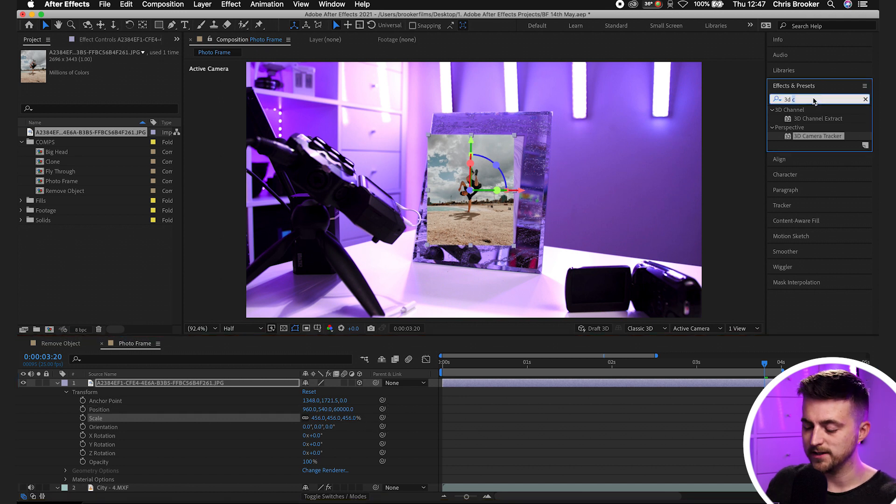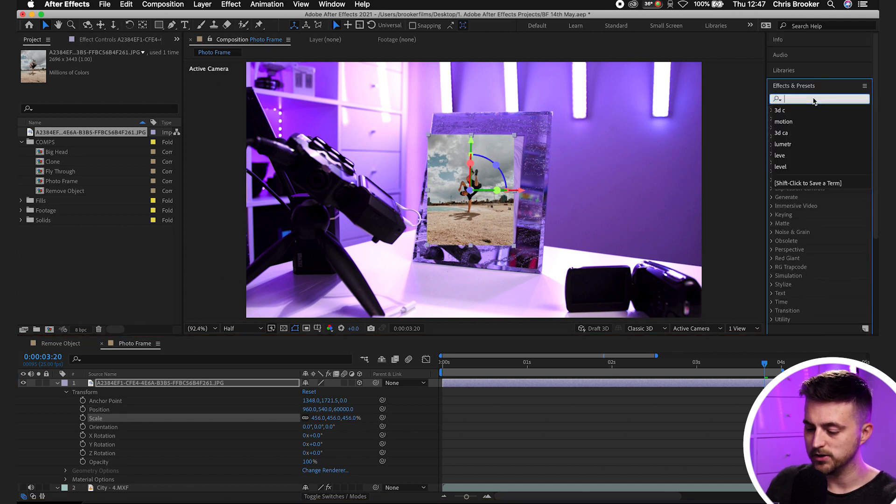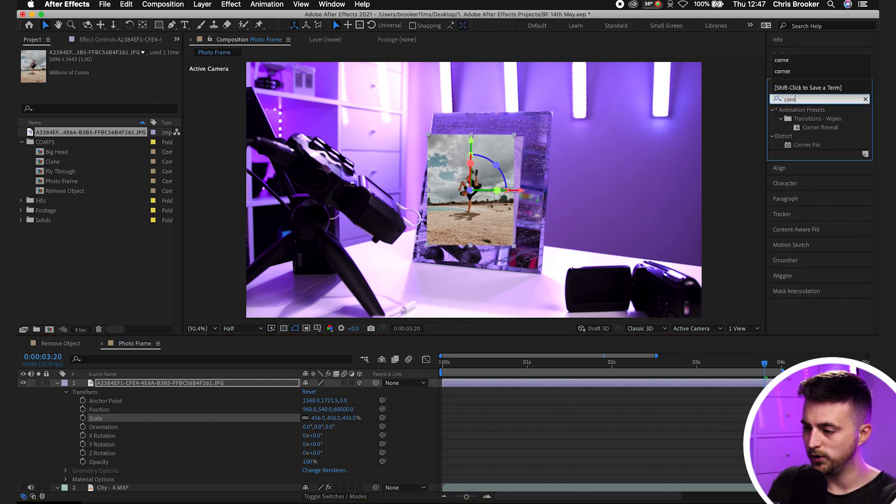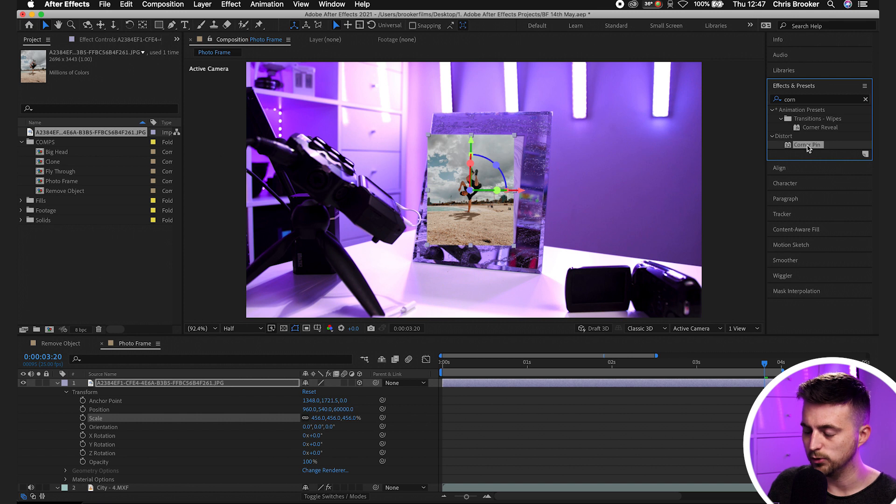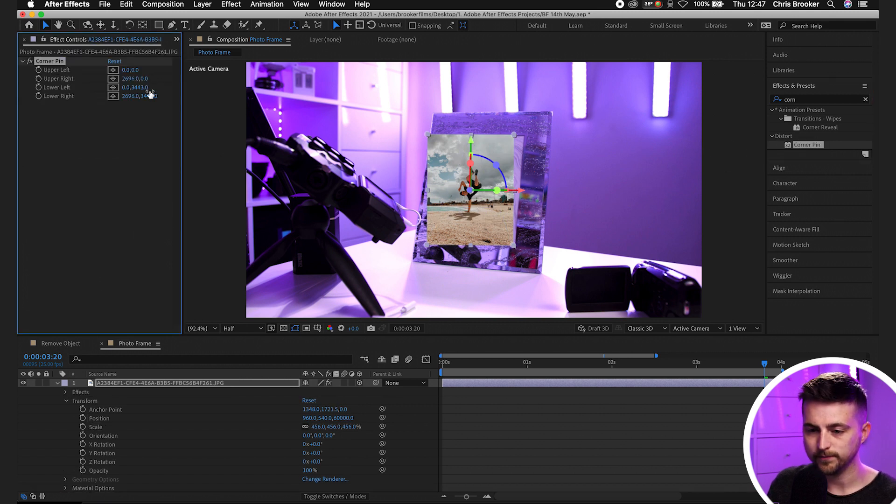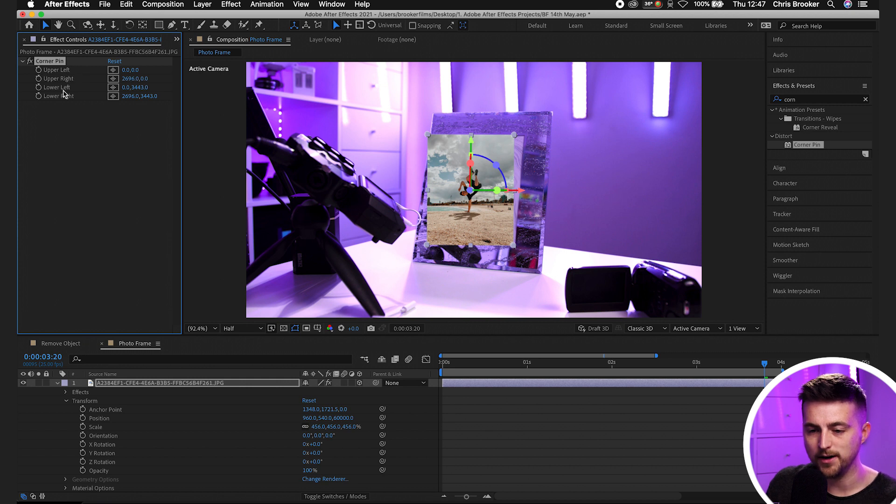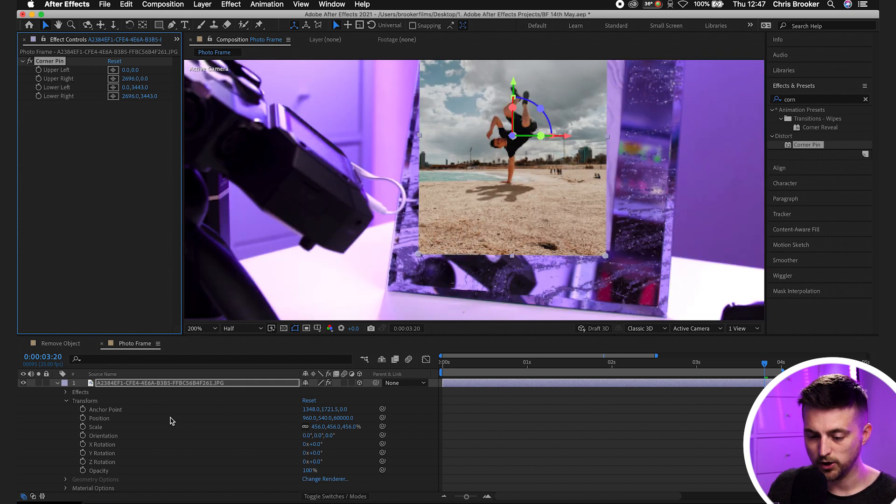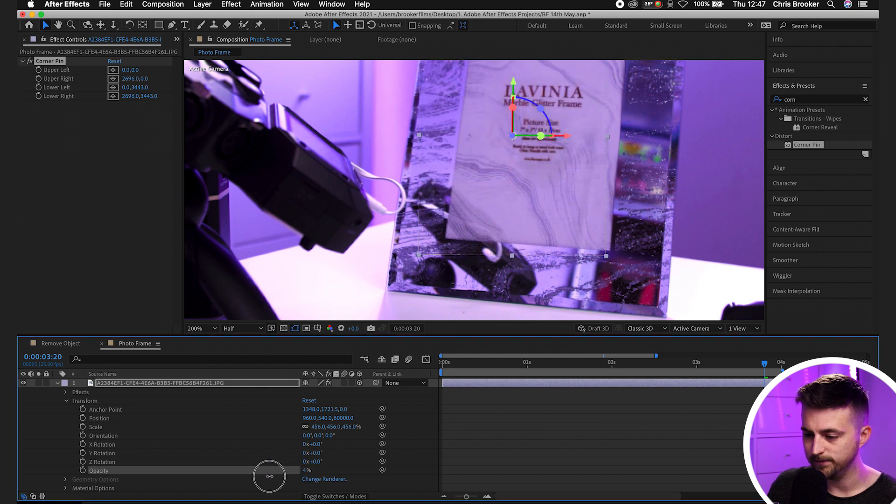Then we'll go into effects and presets and search for corner pin - that should be under distort. We'll drop that onto our photo. As you can see, we've got upper left, upper right, lower left, lower right. So I'm going to go into the opacity and pull this down.